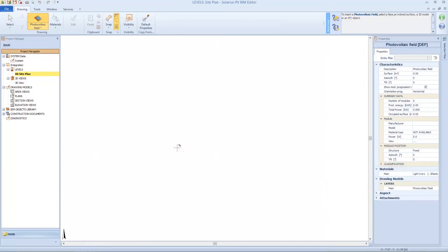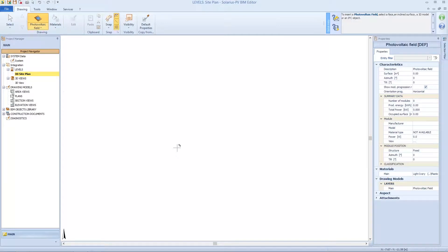Let's design the photovoltaic plant from an IFC file. An IFC file done by the architect, for example, who has modeled the building.